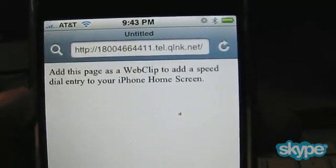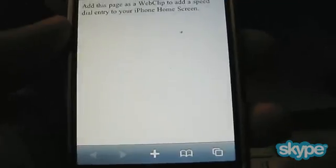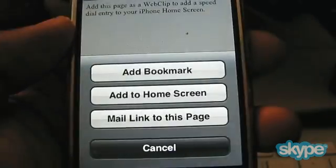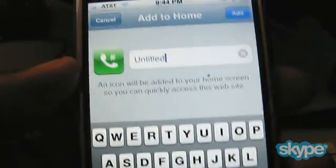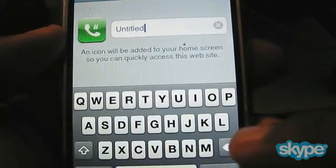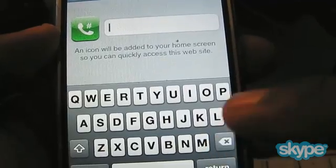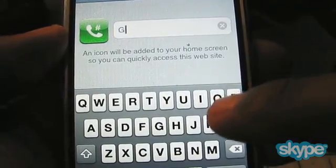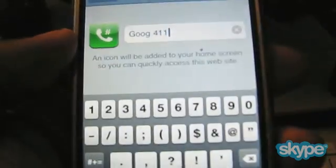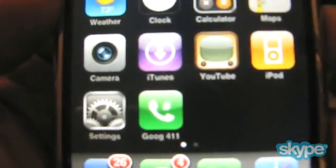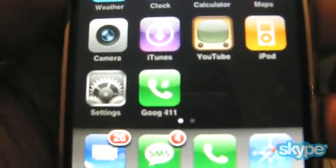I'm going to click the plus sign at the bottom and add to home screen. You'll notice it has a really nice icon already — Nate set that up very nicely. I'm just going to call it 'goog411' and click Add.